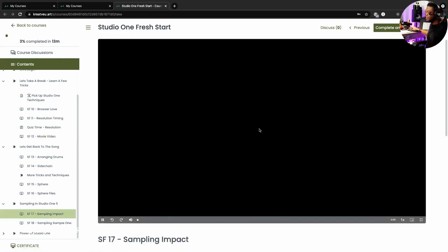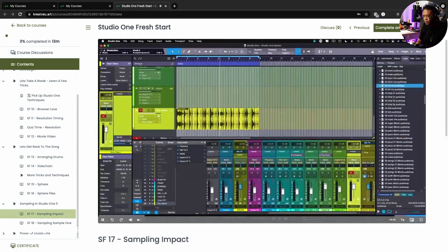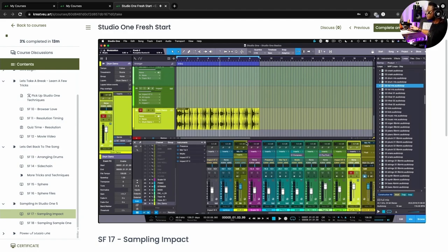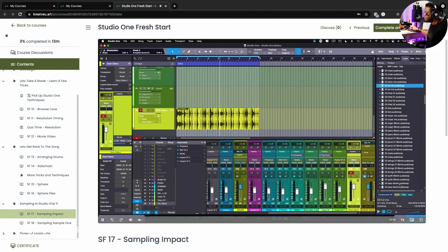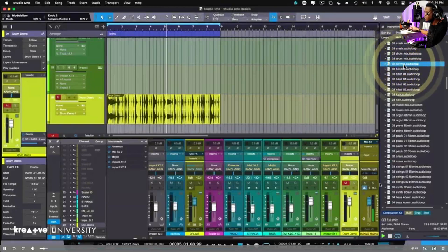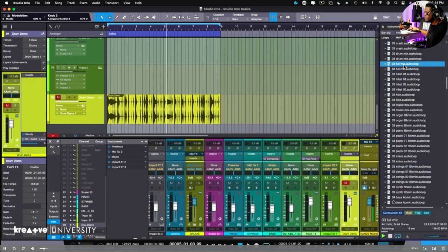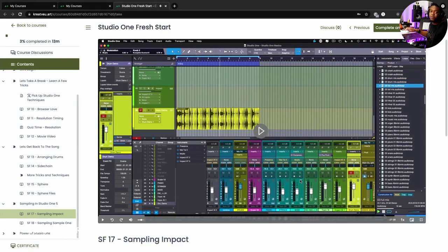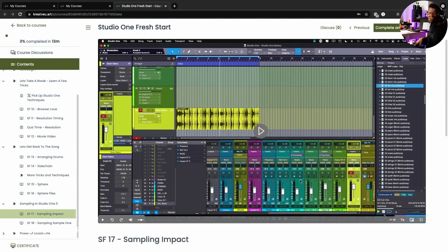All right, what about sampling? I also just break that down as well, okay? So in case you were wondering how to sample or use the Impact instrument that is Studio One's drum machine, it's called Impact, right? So we're going to work with this sample right here.